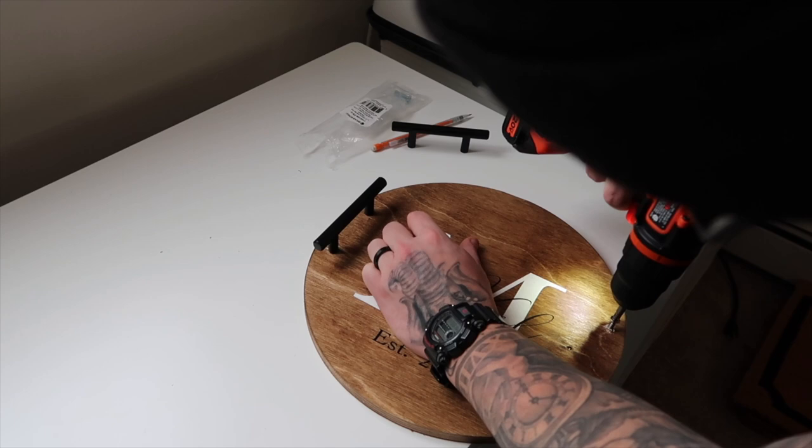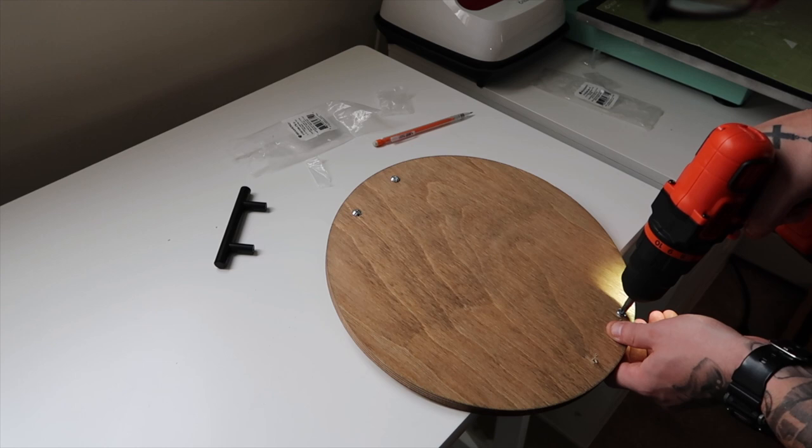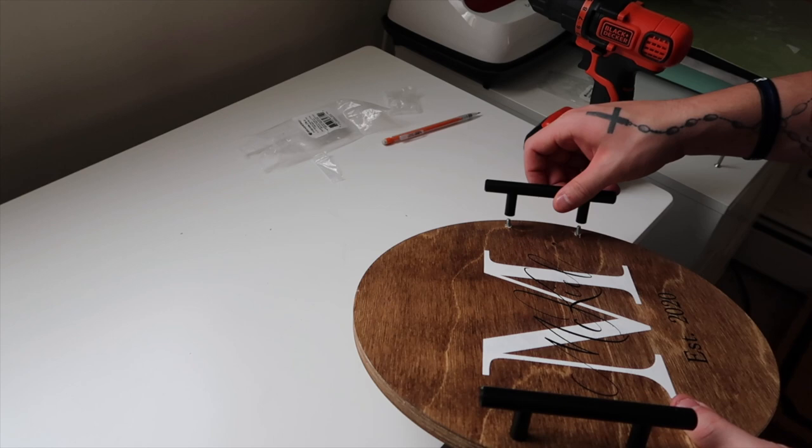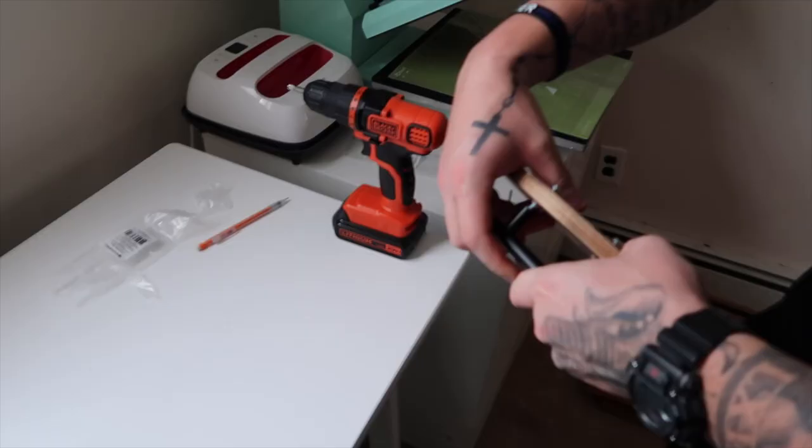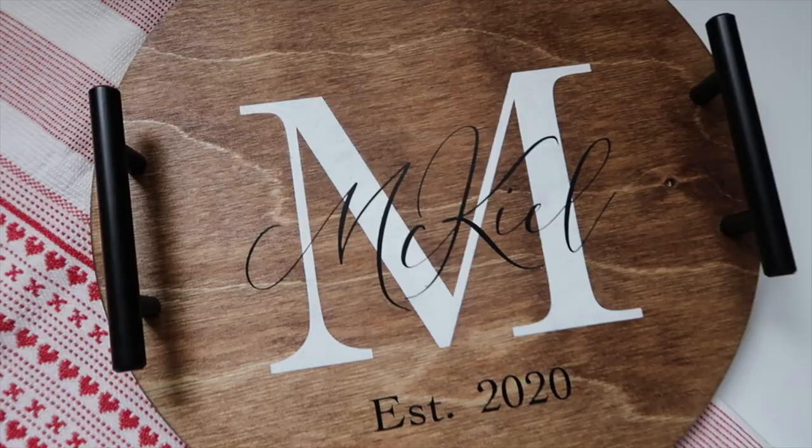He's going to push the nail basically all the way through, and the same thing for the other one. Then he's going to flip it over and we're going to push our cabinet pull in as much as we can. Then he's going to flip the side, use the drill, and that is going to bring the cabinet pull to the back of the wood. Here's the final result—I am so in love with this and I can't wait to see your rendition of it.